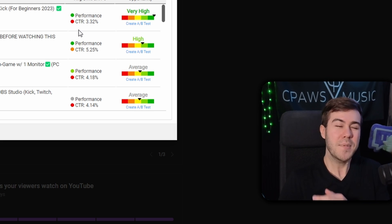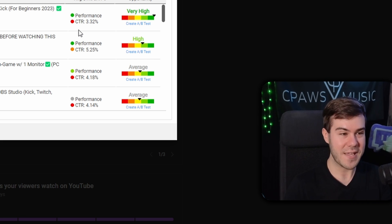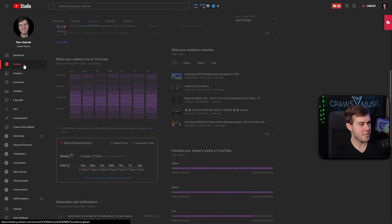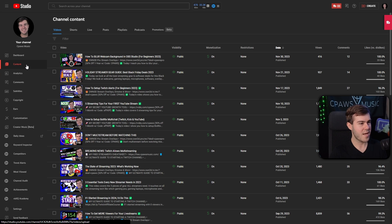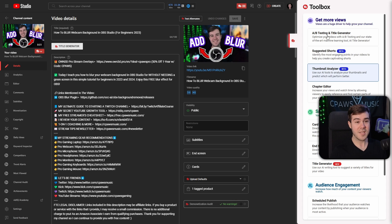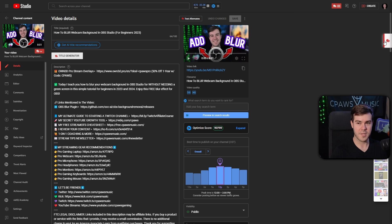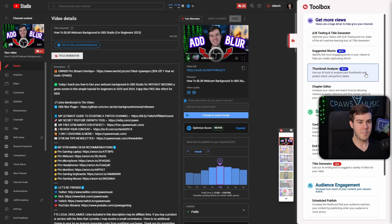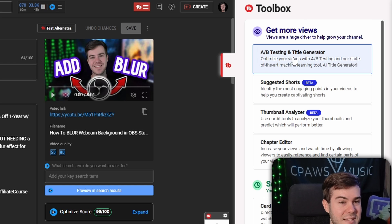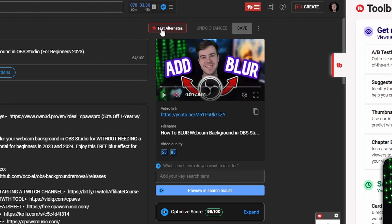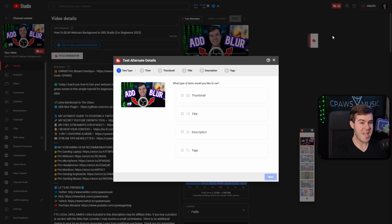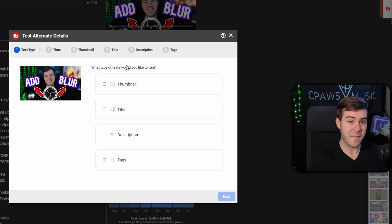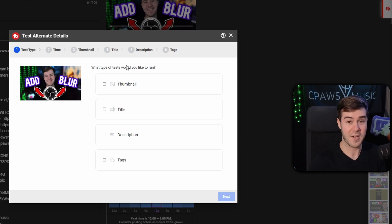Which brings me to my absolute favorite TubeBuddy feature, and that involves the thumbnail. In order to find this tool, we gotta go to one of our videos. I'm gonna go to my content tab. We'll go to my latest video here. Then you'll see this entire toolbox on the side. If you don't, you should be able to click this little TubeBuddy logo and it'll pop out. From here, what we can do is find the A/B testing and title generator. If you don't find that here, you can click this test alternative button there. We can click on A/B testing. By the way, this is a premium feature, but I completely upgraded my account just to be able to use this because it's freaking awesome and I would highly recommend it.